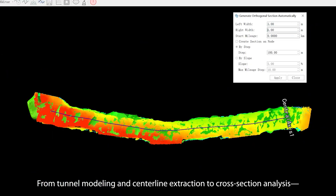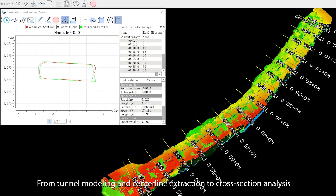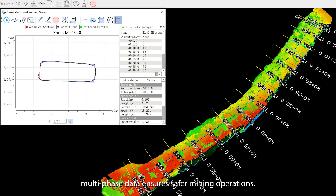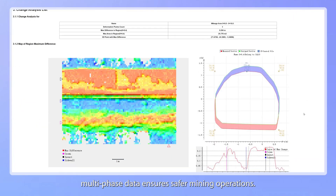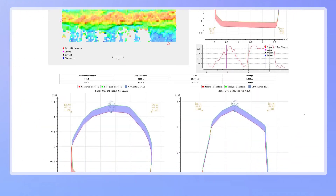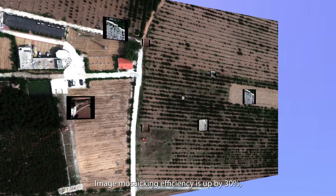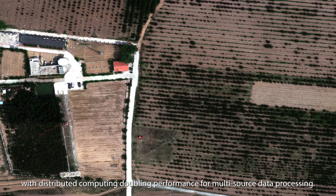From tunnel modeling and centerline extraction to cross-section analysis, multi-phase data ensures safer mining operations. Image mosaic efficiency is up by 30% with distributed computing doubling performance for multi-source data processing.